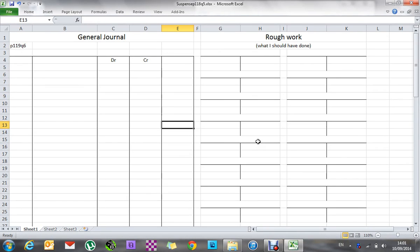We're on page 119, question 6. I'm going to deal with journalising the corrections first — that'll be one particular video. Then I'll show a second where we do the suspense, and a third where we'll do the corrected net profit and the balance sheet. So we start off with a blank document; the general journal I'm going to fill in now, and we'll do rough work as we need it.